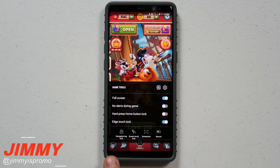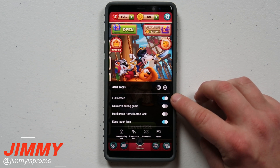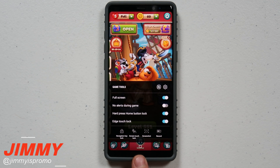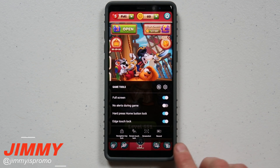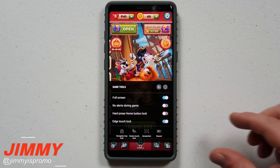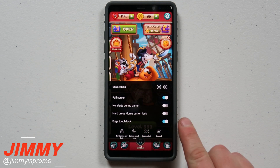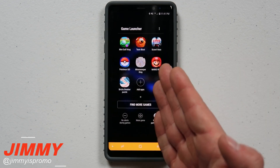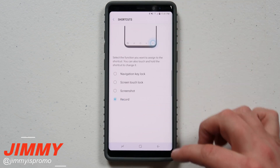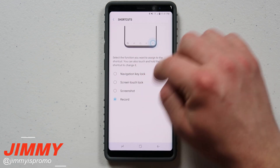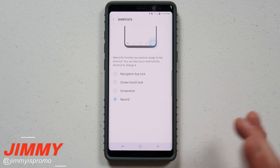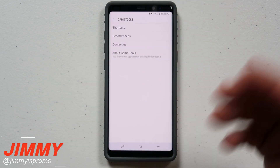On the left side are your game tools. This is where you can change applications to full screen, turn on no alerts during the game, and turn off the hard press on the capacitive home button — so it won't trigger the hard home button press accidentally. You can also turn on or off the edge touch lock. Tapping the icon on the left of the settings takes you back to game launcher. In the shortcuts settings, you can change what icon appears on the bottom right — press and hold it and change it to Record, and that becomes your bottom right shortcut.